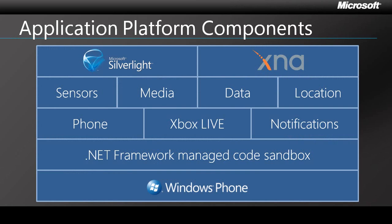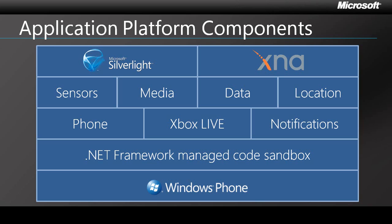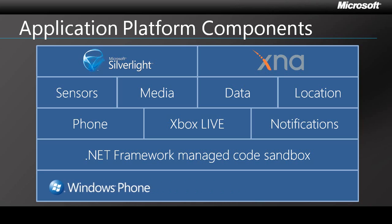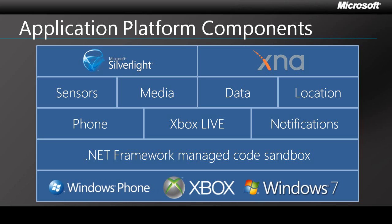Whichever choice you make, you'll be writing managed code, and therefore the two frameworks can share a common set of platform components. Your app will run in the .NET CLR, and will have access to a large portion of the .NET Framework APIs, as well as phone-specific APIs such as sensors, location, telephony, and notifications. What's more, because of the .NET foundation, you will likely be able to move your Windows Phone application to Xbox 360 or the Windows desktop quite easily.